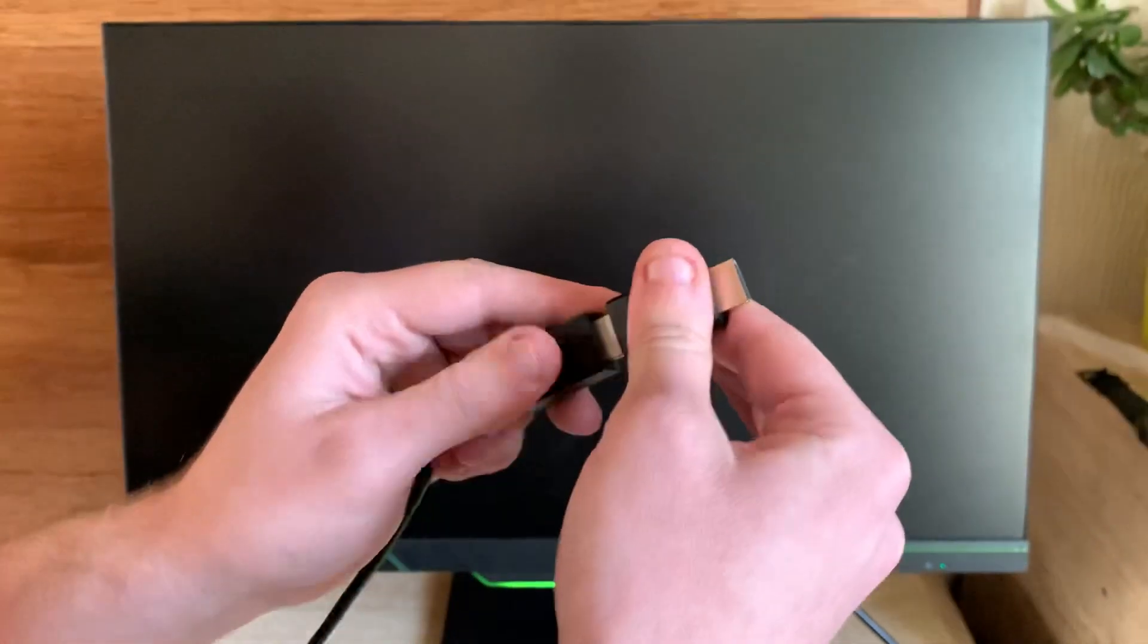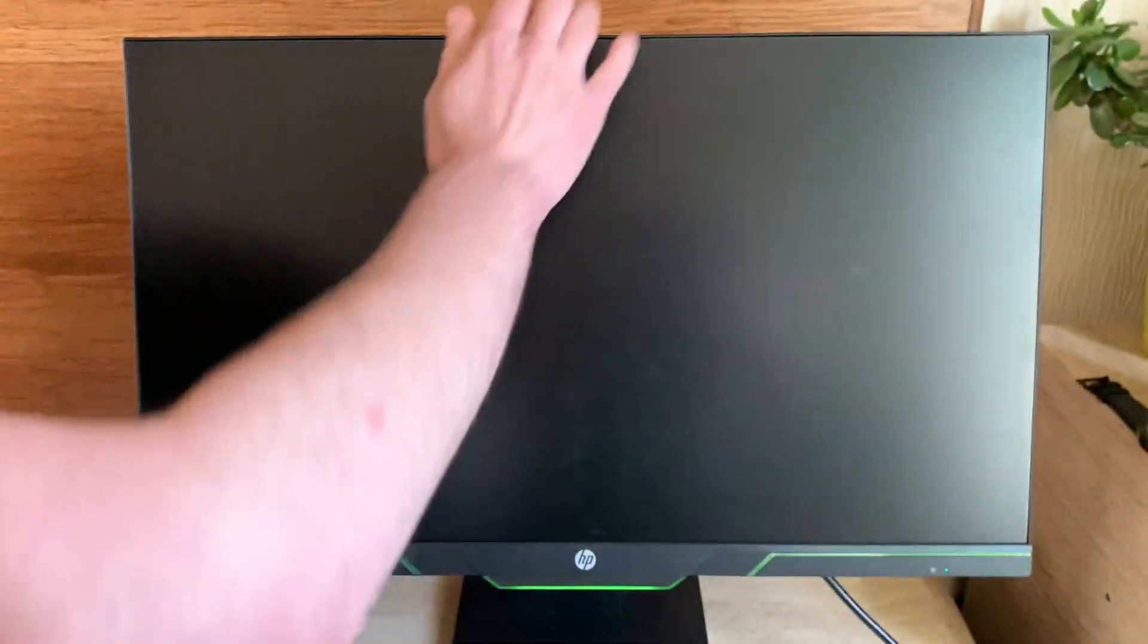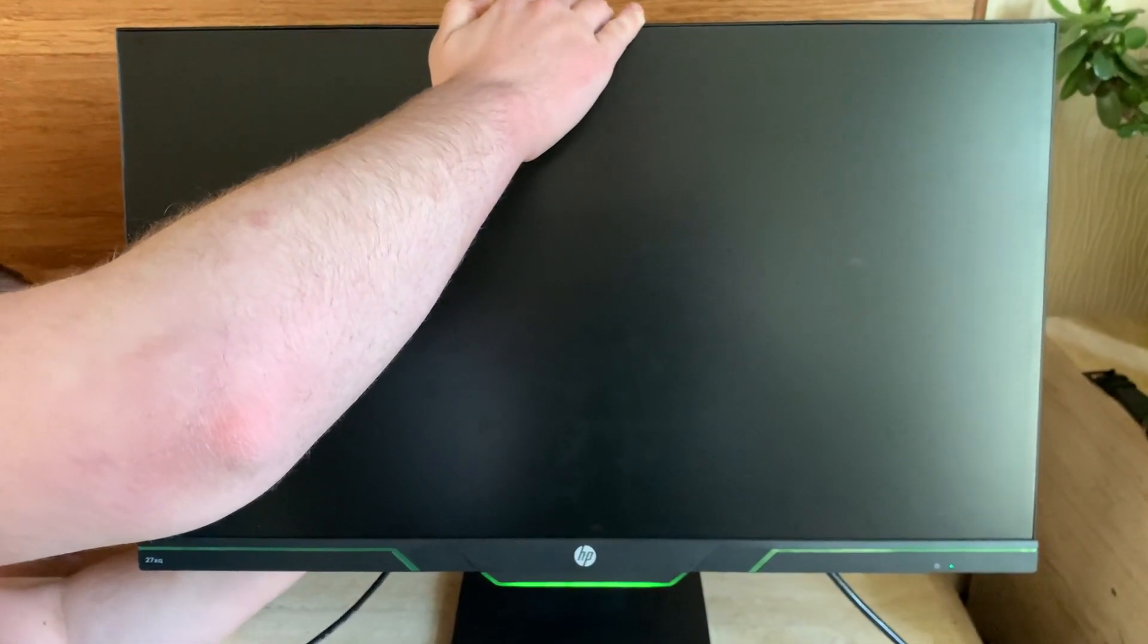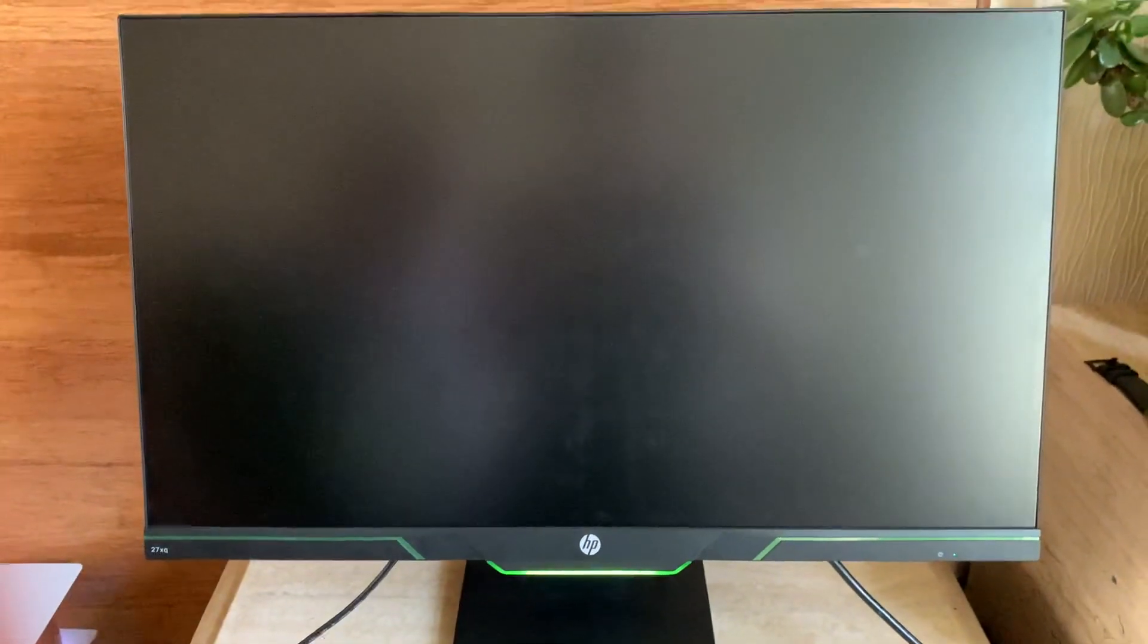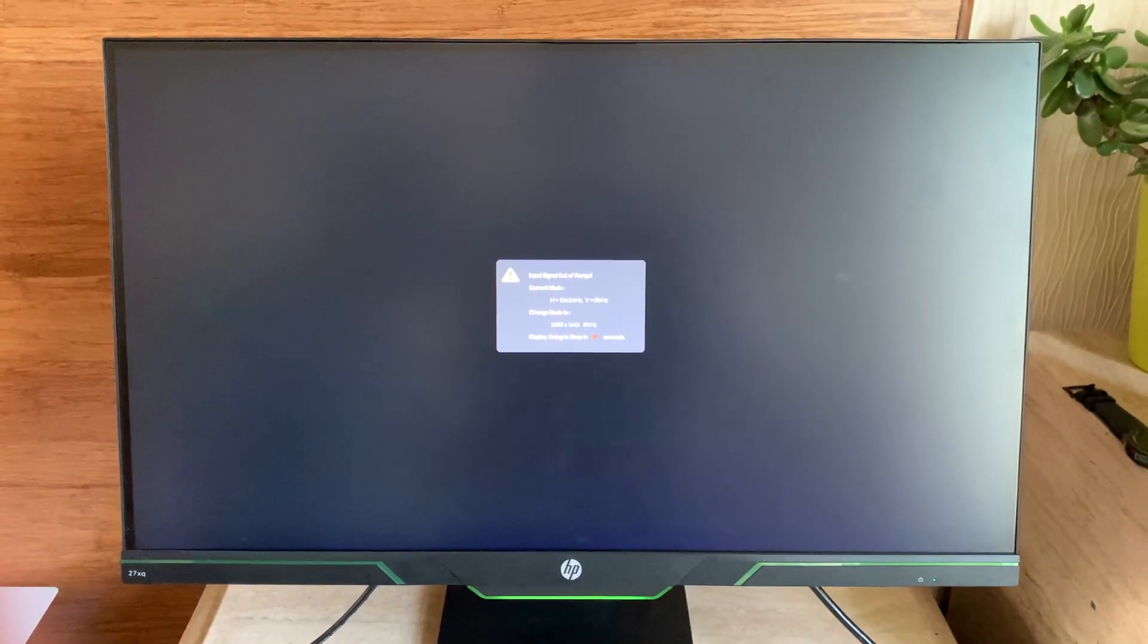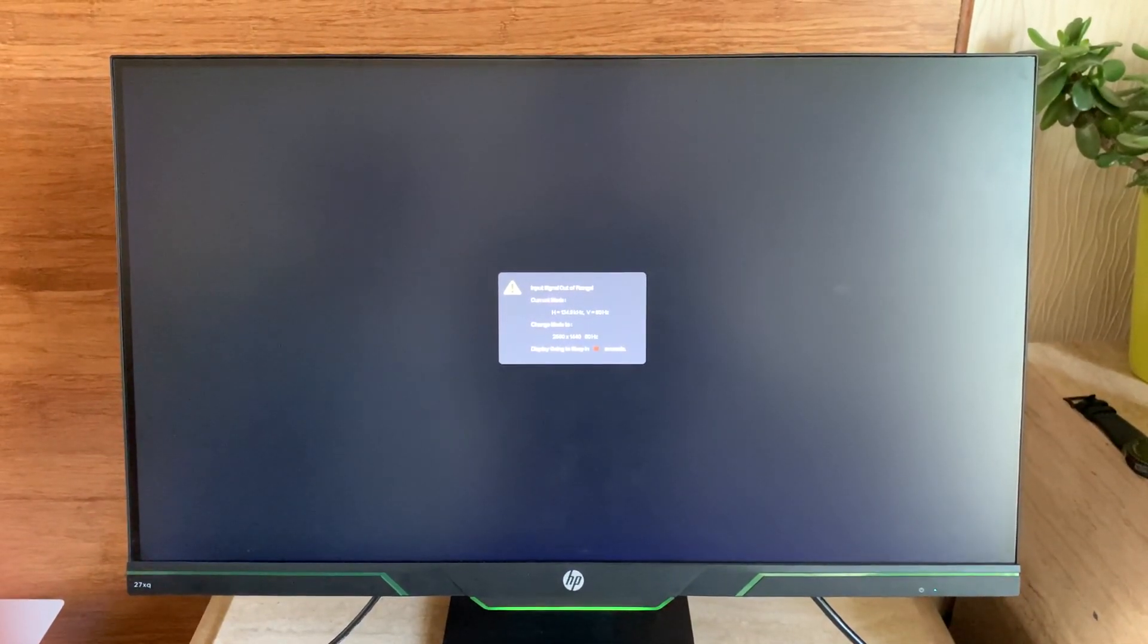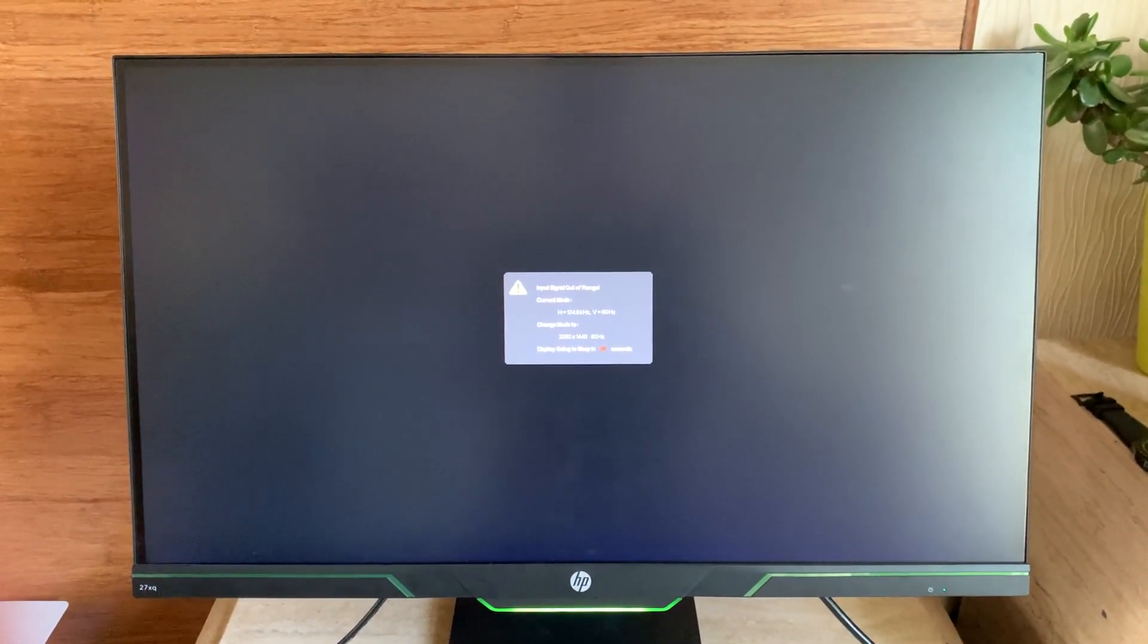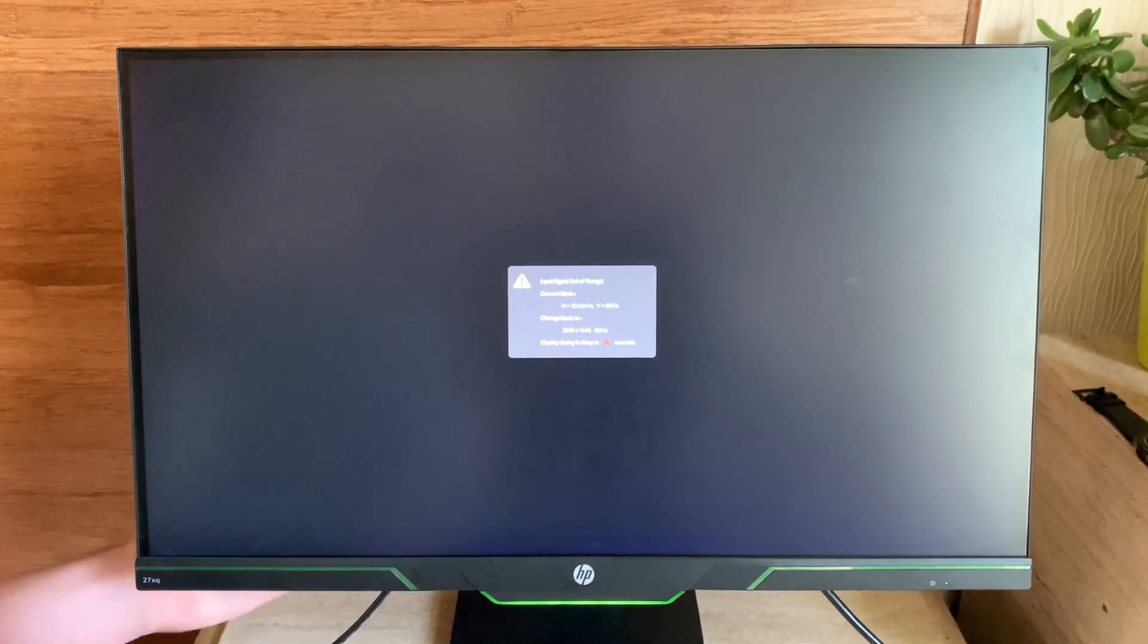...plug the HDMI into the EDID emulator and plugging it into your monitor, it says input signal out of range. I couldn't find a fix for it on the internet.